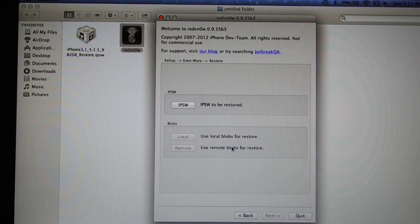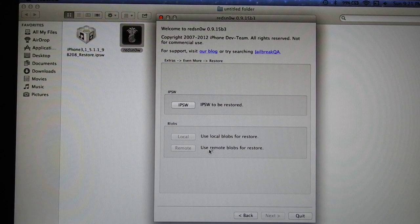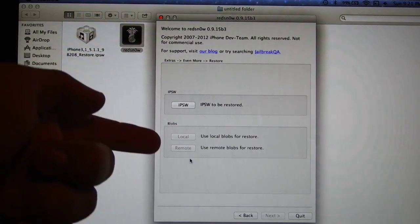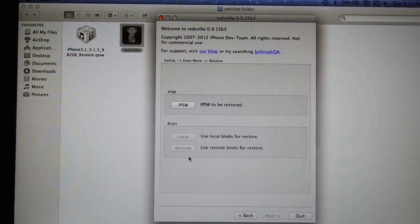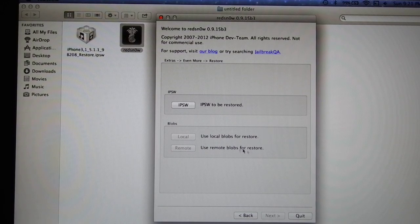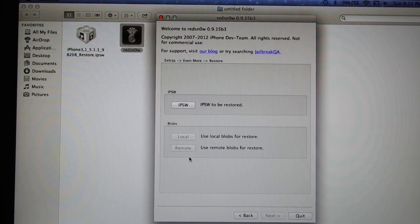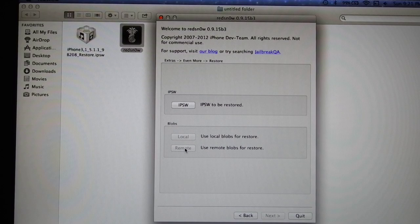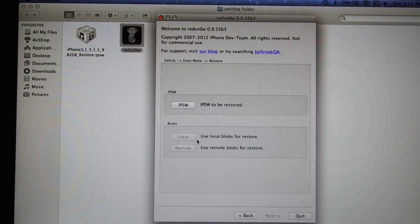So after that, you will be able to use these two options: local blobs for restore or remote blobs for restore. Remote blobs you will get from the internet. If you don't have saved your local blobs for older versions, you will use remote.